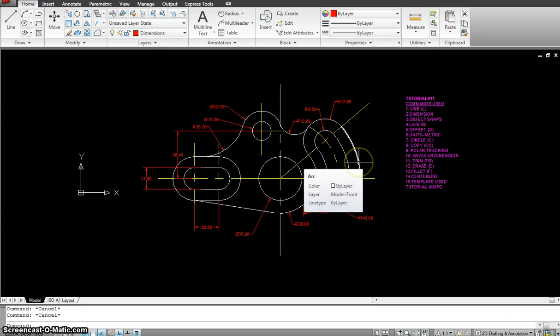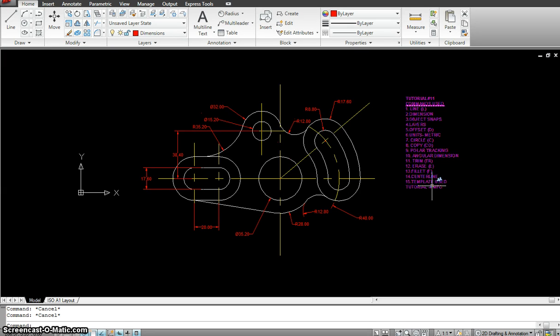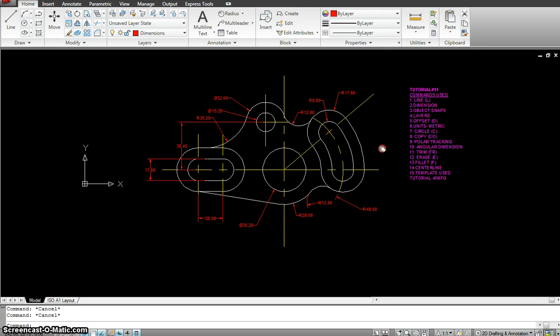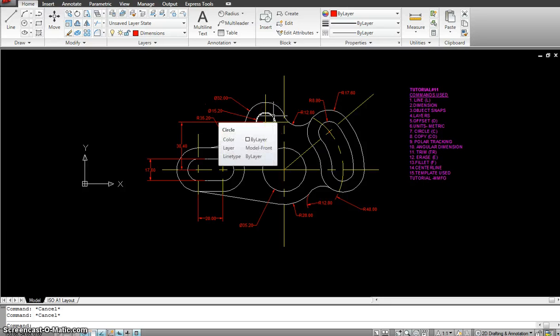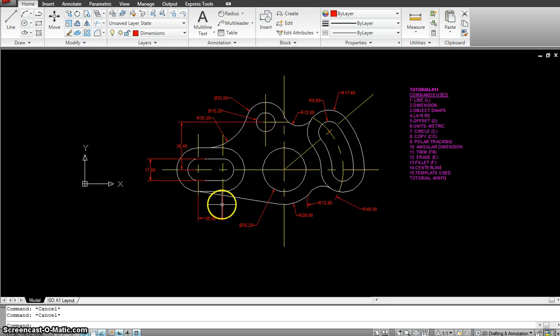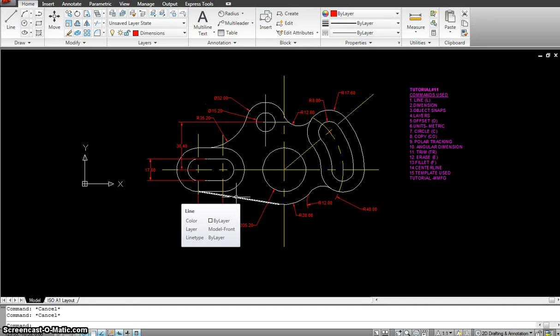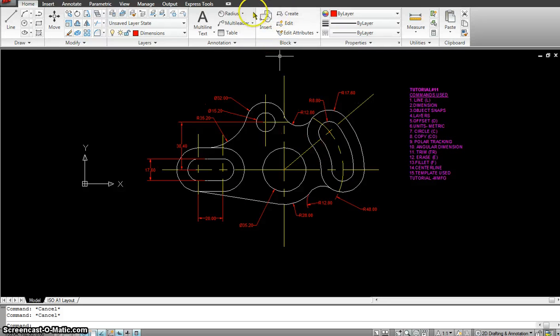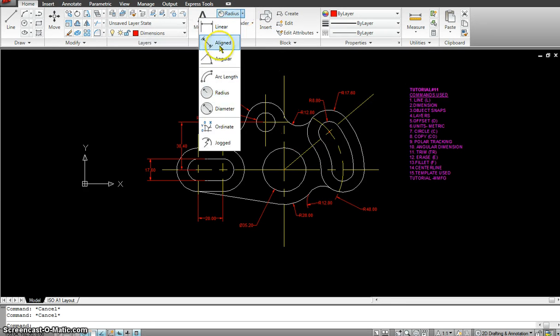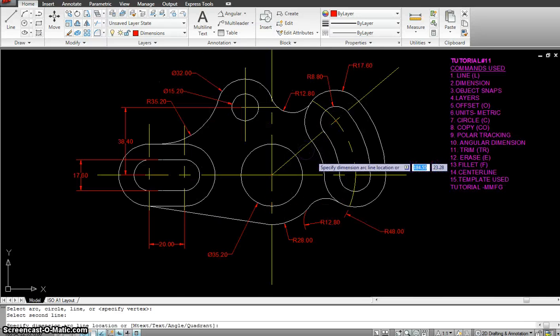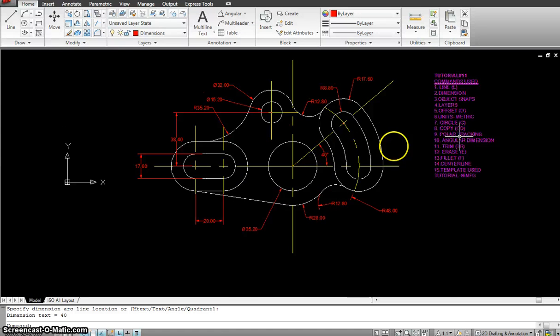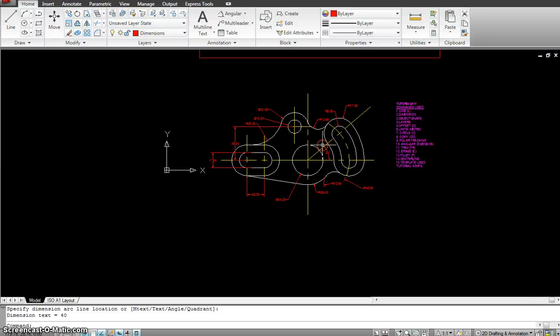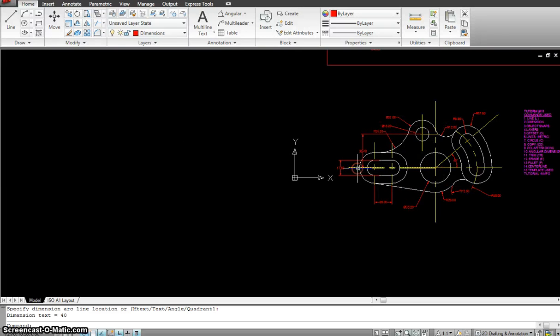This is a metric drawing, so we are going to use the metric template like the one we used in the previous exercise. A few commands are going to be circles, trim, fillets, centerlines, offsets, lines, and we got to get this angle so we are going to use the angular dimension. We are going to use the polar tracking if you wanted to get that. So that's how we are going to do this exercise. Let's start on with it.